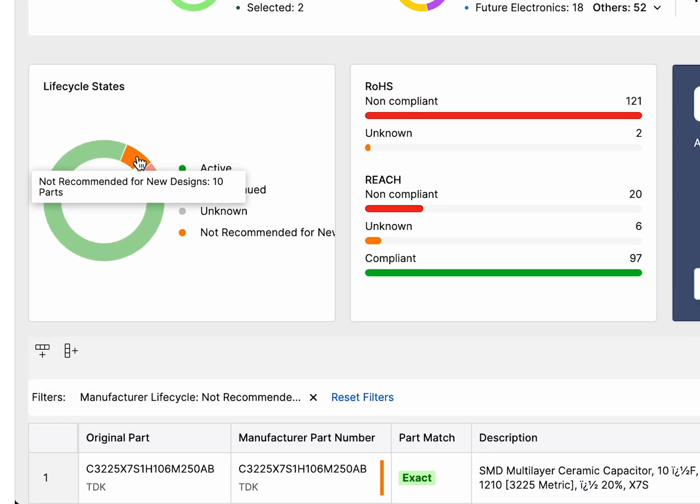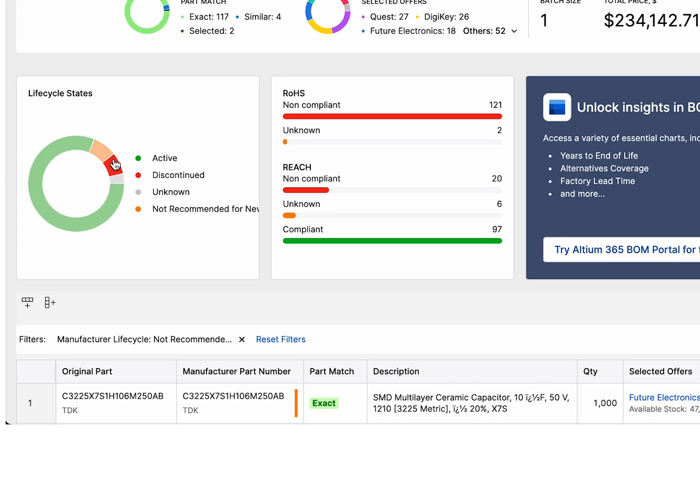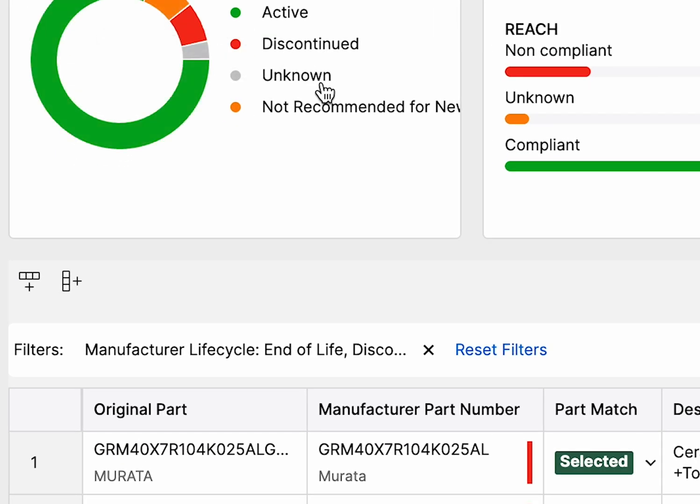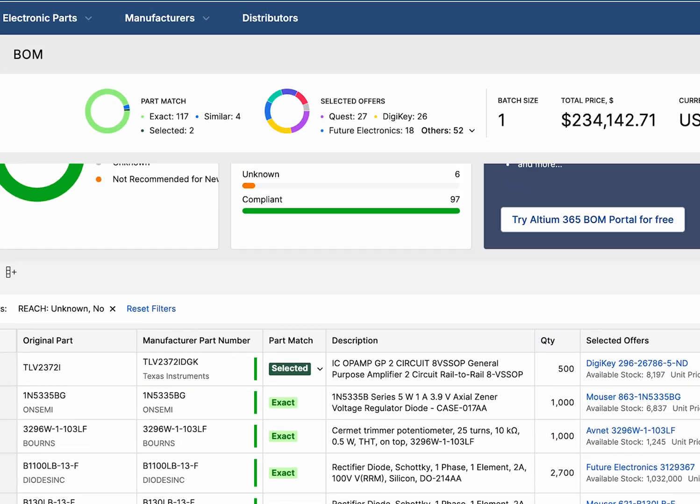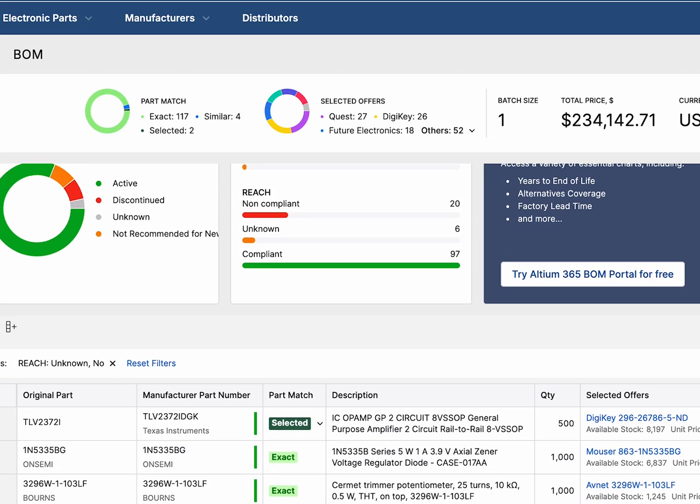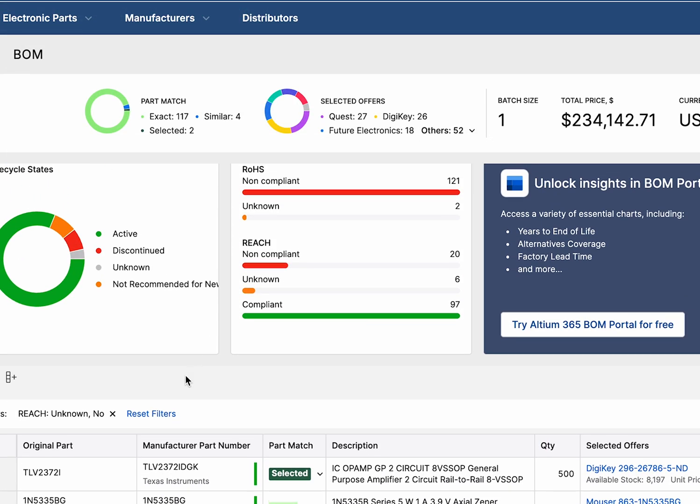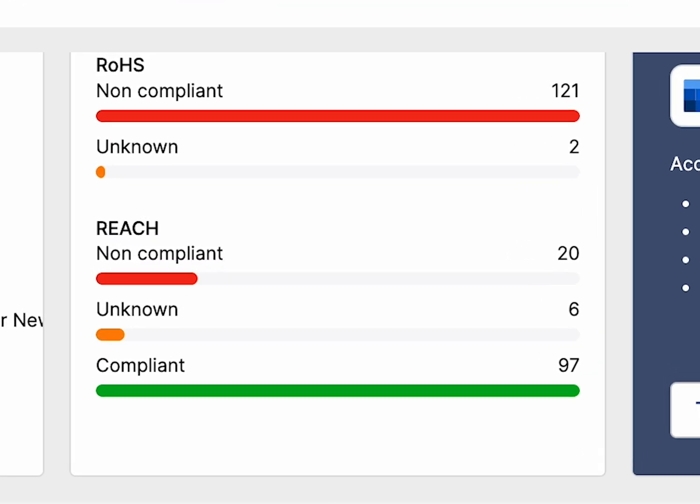Clicking on each color instantly filters your BOM to show only the parts that match that status, making it easy to identify and address potential risks. You can also review each part's compliance with RoHS and REACH regulations, giving you the confidence to make informed sourcing decisions while staying compliant with industry standards.